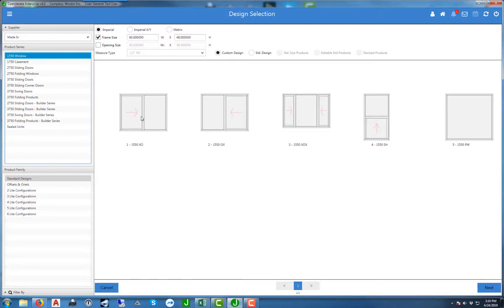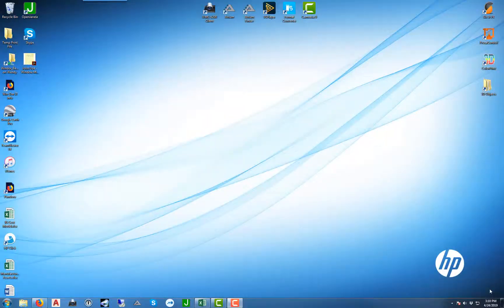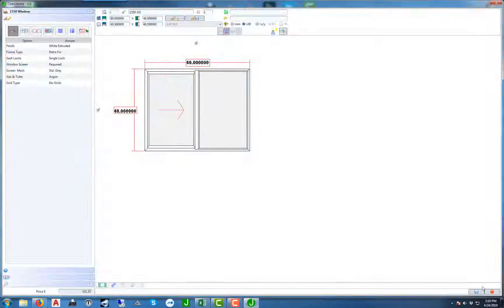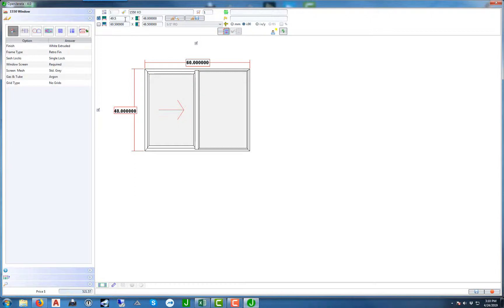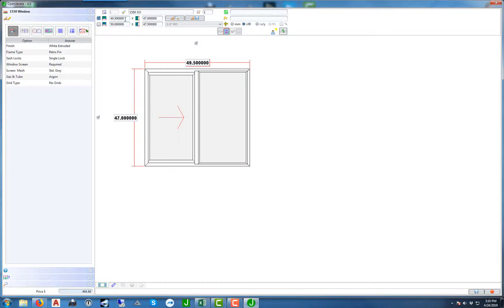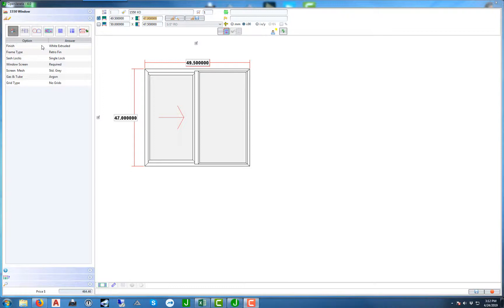I'm going to select a 1550 XO and then hit the next button. This will bring you to the individual items page. In order to change the size, you want to highlight the width, enter the size that you're looking for, tab over to the height, and when you're done hit enter. That will change the size on the product. Over here on the left hand side you can pick the different options that are associated with each product series and window type.